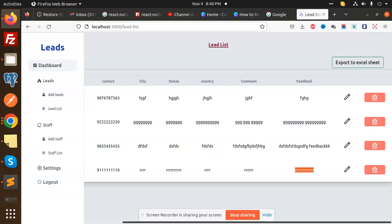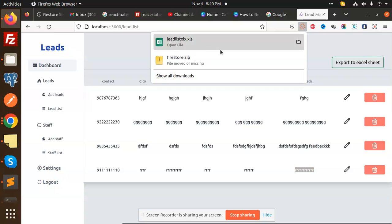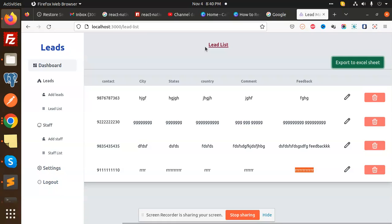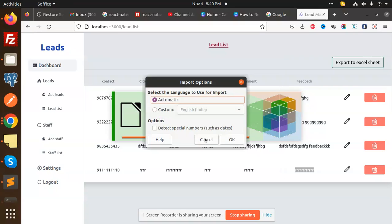If you want to export to an Excel sheet, go ahead and export that Excel sheet, then open it.